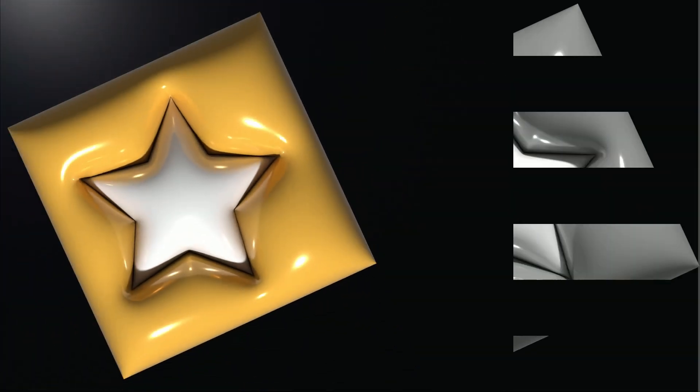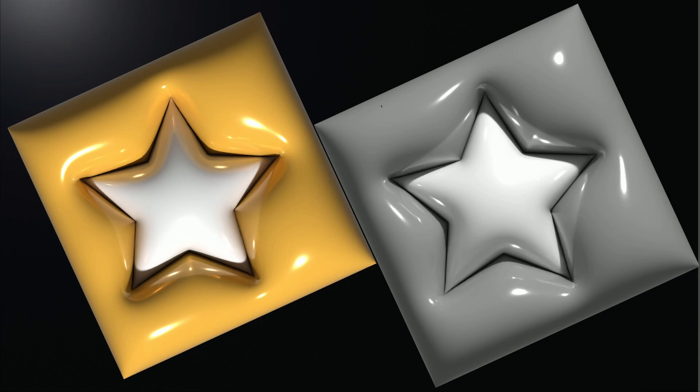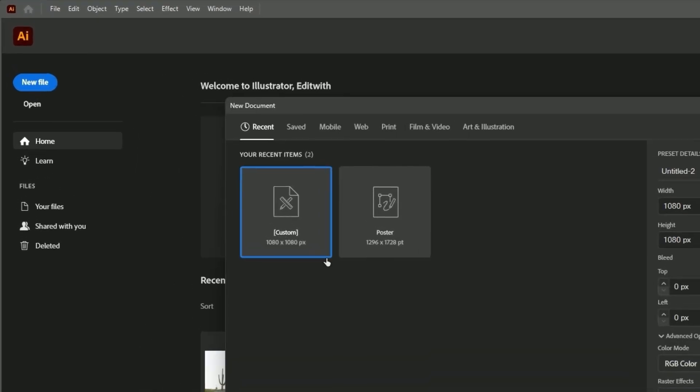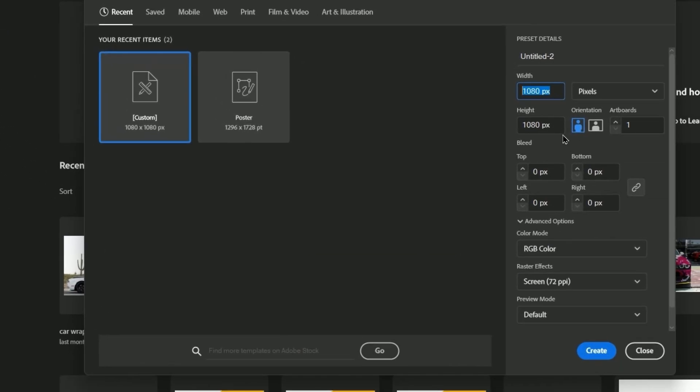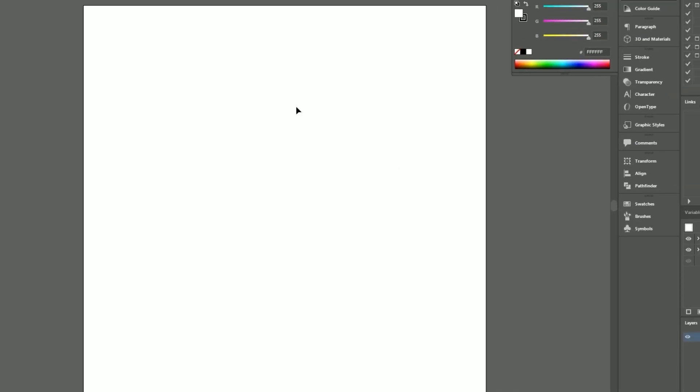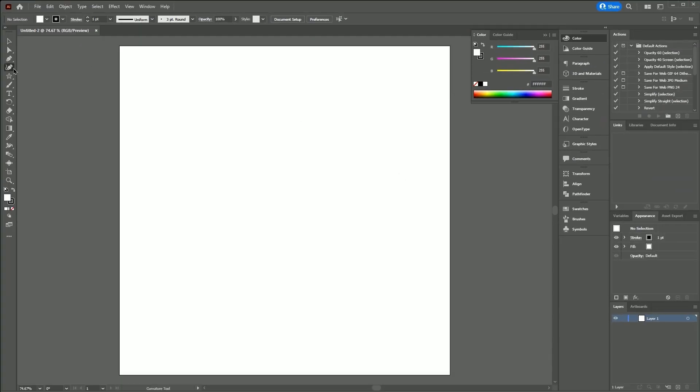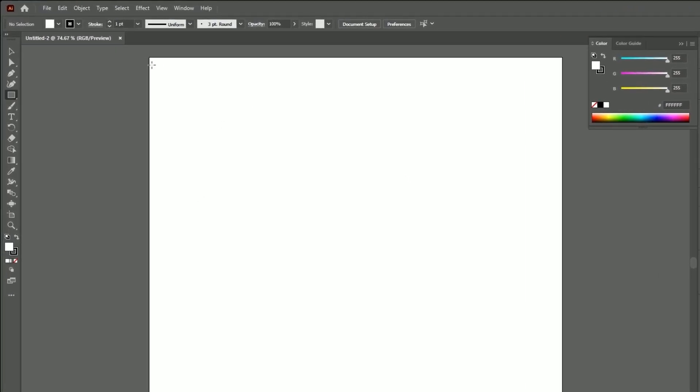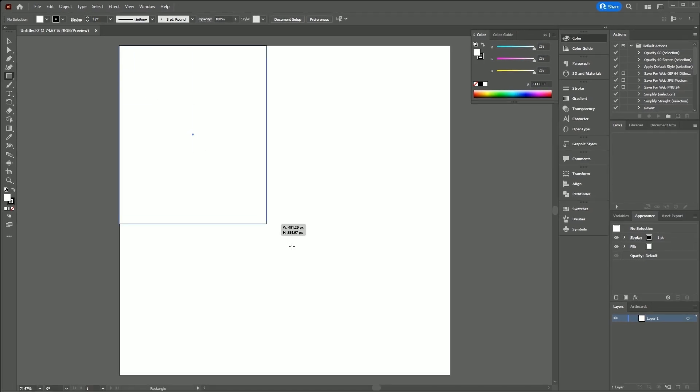In this video, we will demonstrate how to create an inflated 3D text effect in Adobe Illustrator. Open Illustrator and create a new file with a size of 1080x1080. Use the rectangular tool and choose a color of your preference.